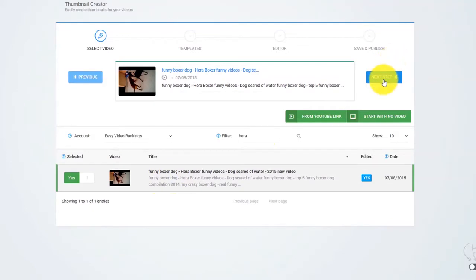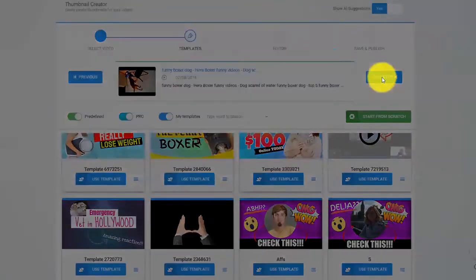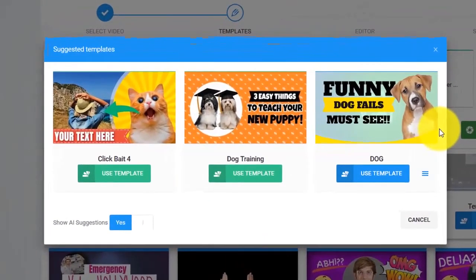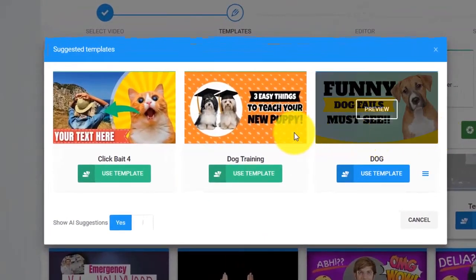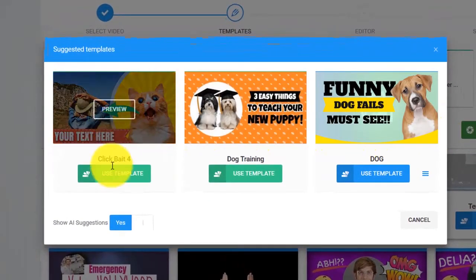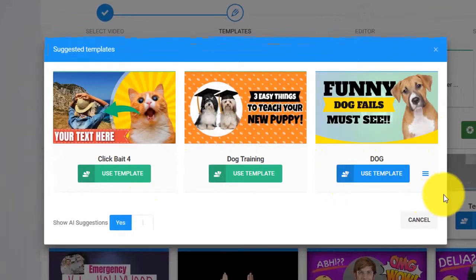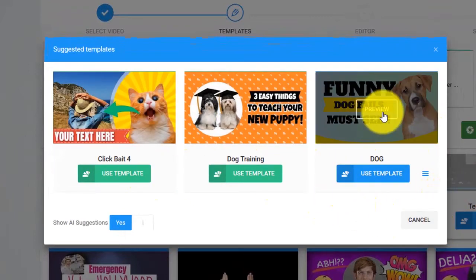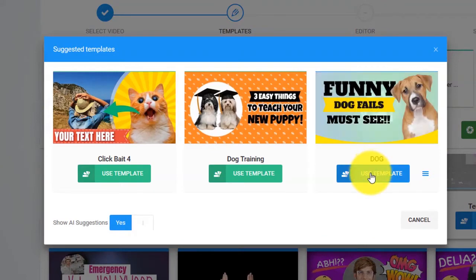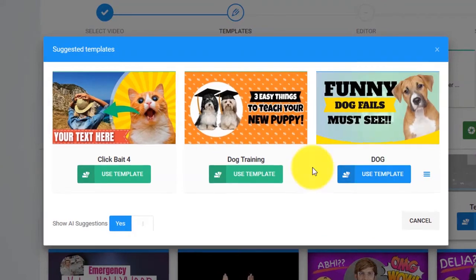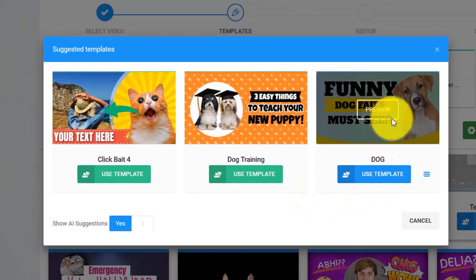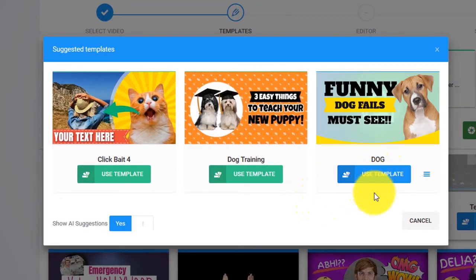So let's create a new thumbnail for this video using Thumbnail Blaster. All you have to do is click on next and as you can see, the artificial intelligence algorithm analyzed our video and suggested us these three thumbnail templates. Of course, if you want, you can close this and select one thumbnail manually from the huge list we have in Thumbnail Blaster.